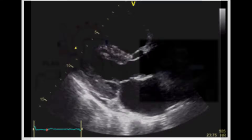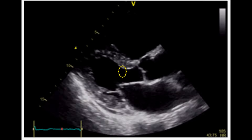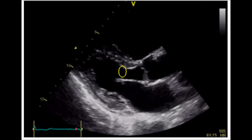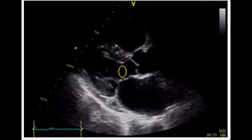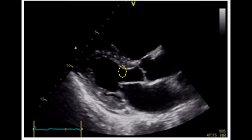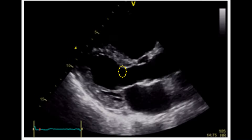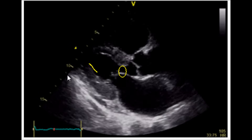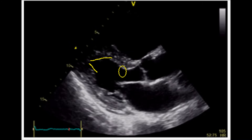To estimate ejection fraction in this view, we look at a few characteristics. First is the movement of the mitral valve leaflets — specifically the anterior leaflet, whose tip is called the e-point. With a normal ejection fraction, the leaflets should have quite a bit of movement, and the anterior leaflet should come in close contact with the interventricular septum. The distance between the e-point and the septum is called the EPSS, or e-point septal separation. Second is the thickening of the myocardium itself, which should thicken to a normal degree.